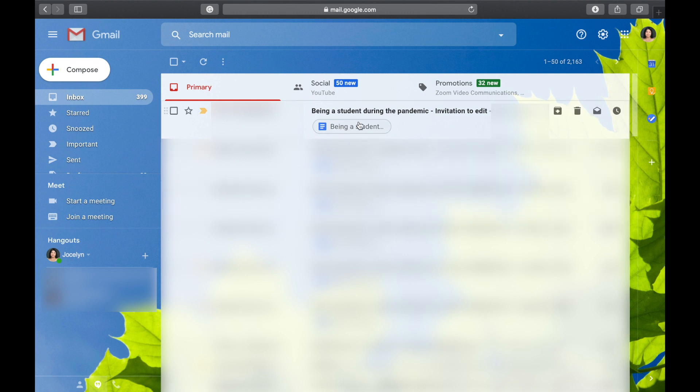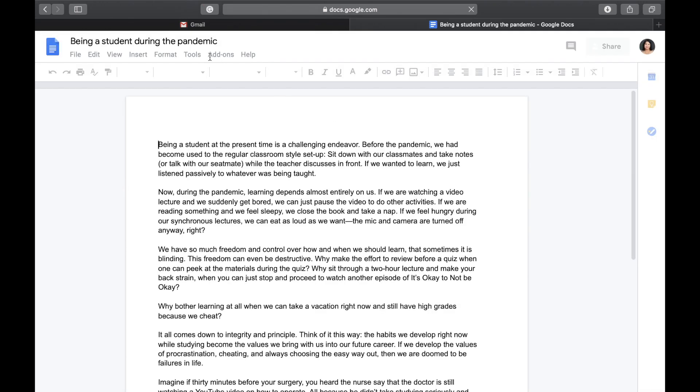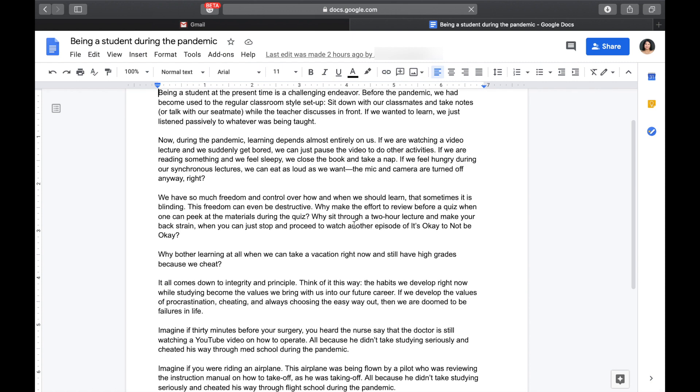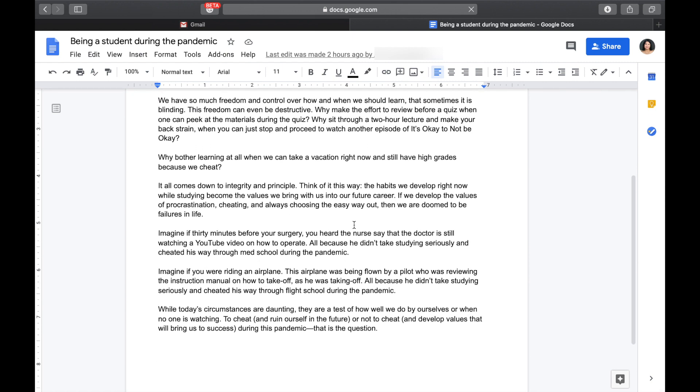Let's see what my student had submitted. So, let's click this one. There, we would see the contents of his essay. The title is Being a Student During the Pandemic. So, as teacher, of course, we have to check. We have to read several times.